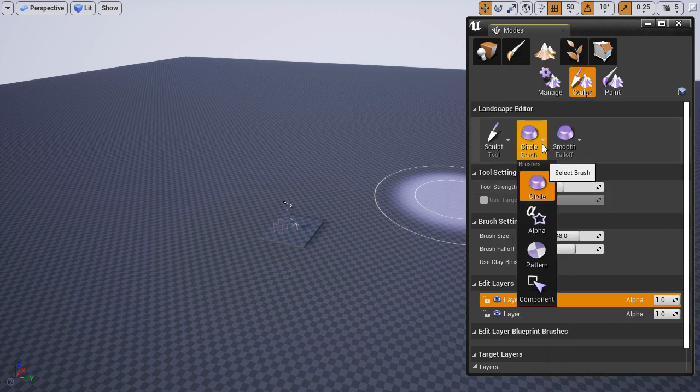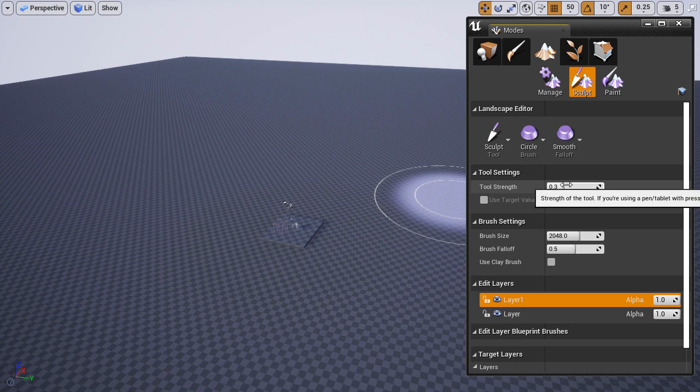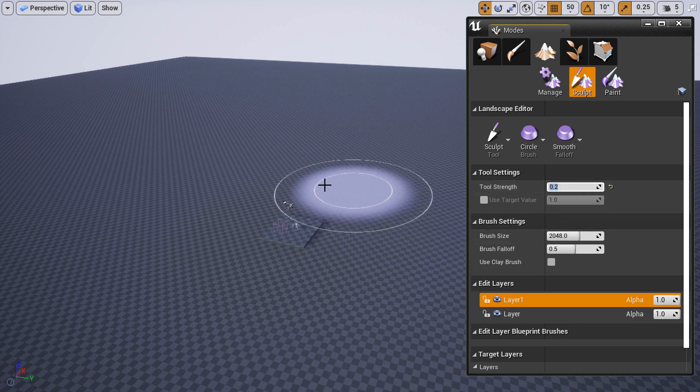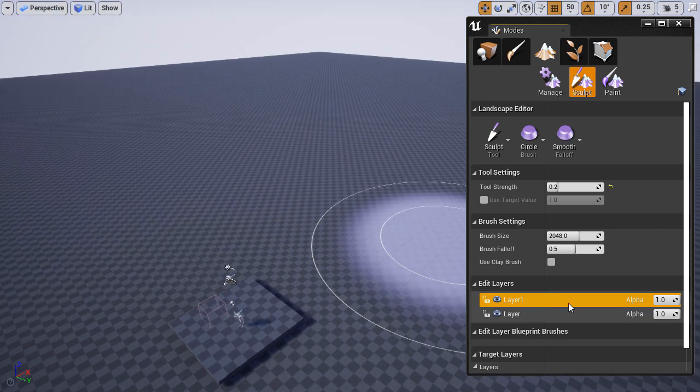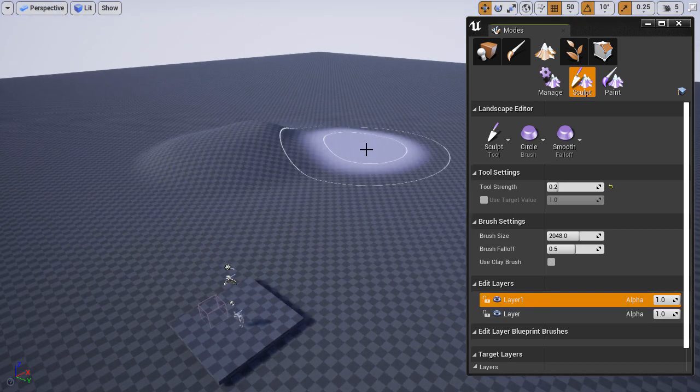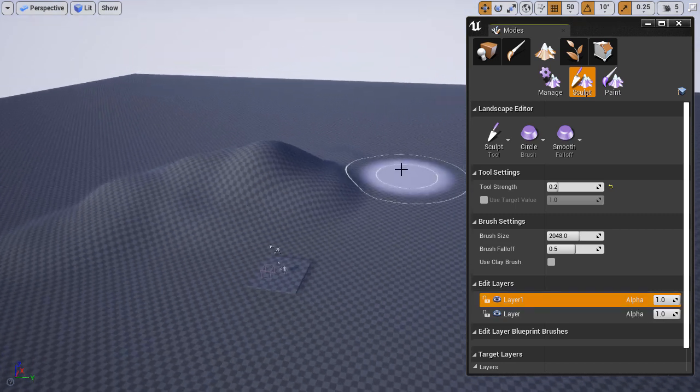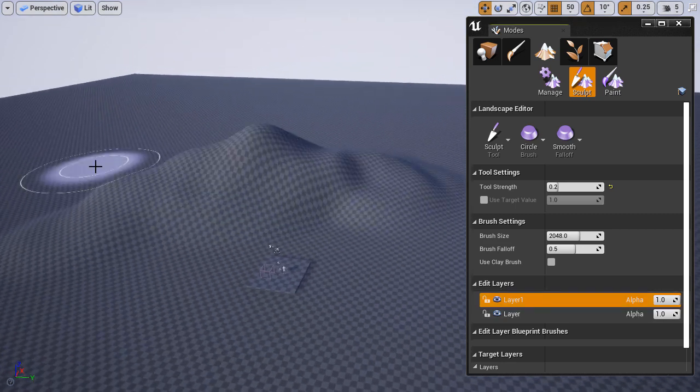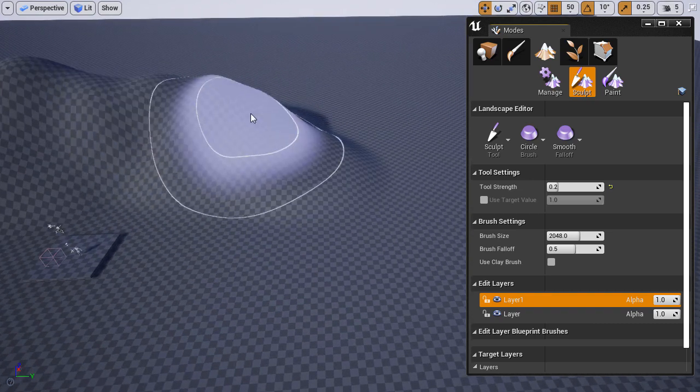In this case, I want to sculpt the initial blockout of the terrain. I'm going to modify a few settings and begin sculpting. Whatever I sculpt will be placed into the selected layer.